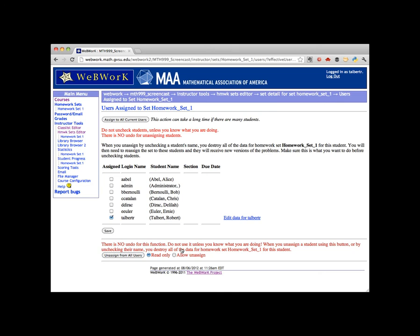If you wanted to assign a set to only a subset of your students, check the students you want and then click Save. If you want to assign the homework set to the entire class, just click Assign to all current users.